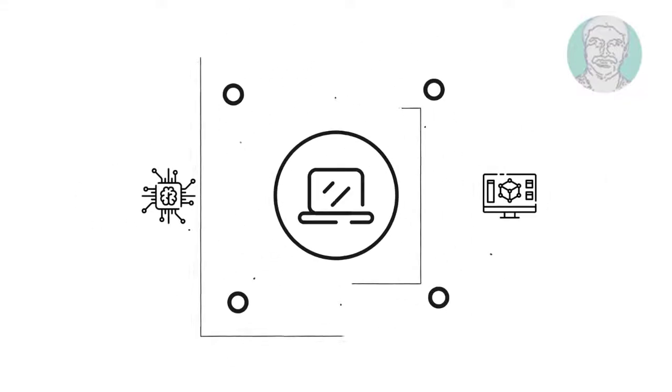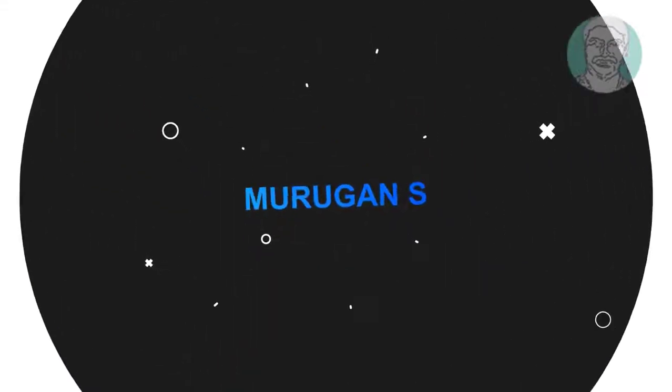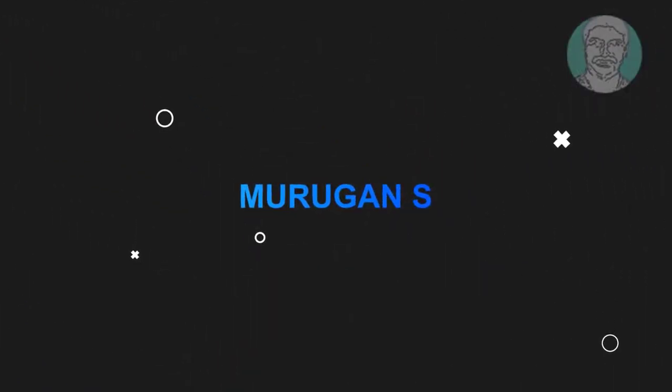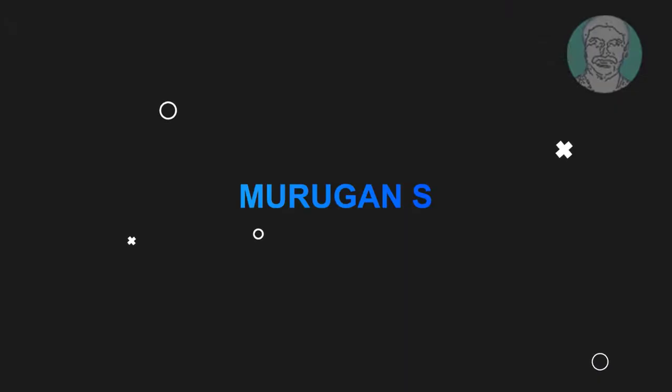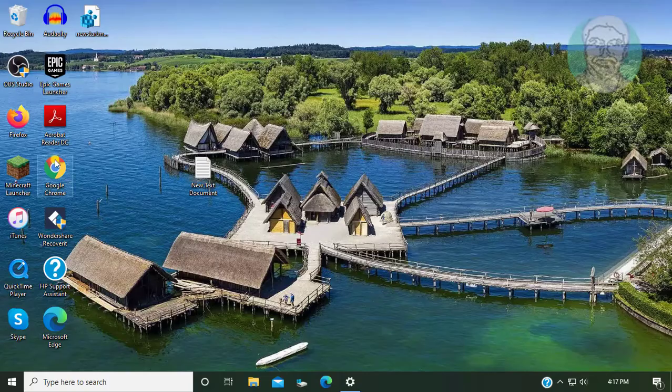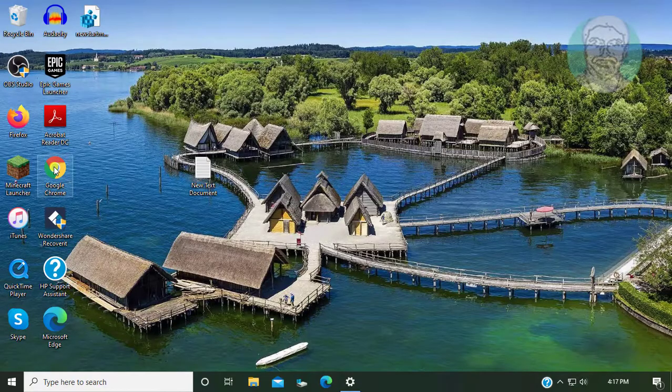Welcome viewer, I am Murigan S. This video tutorial describes how to fix Windows update error on Windows 10.